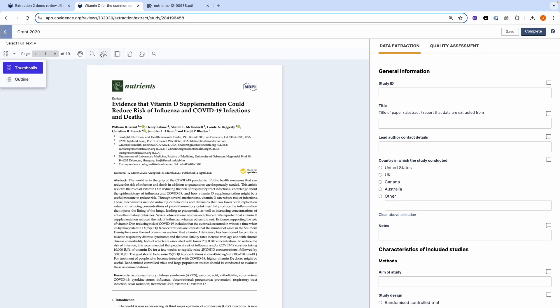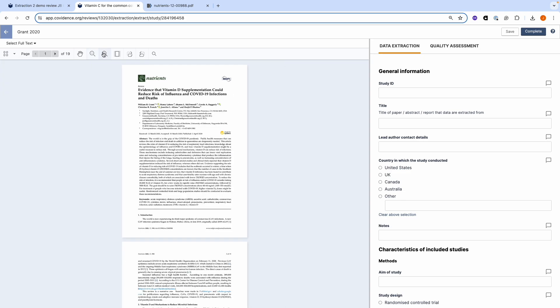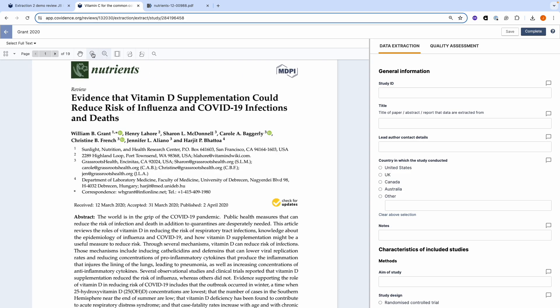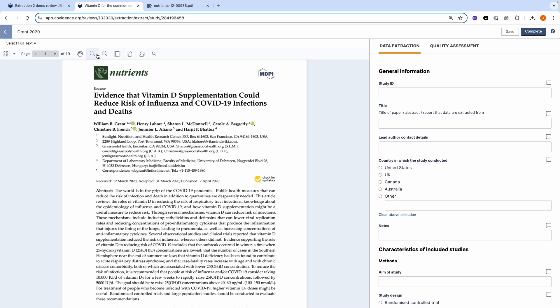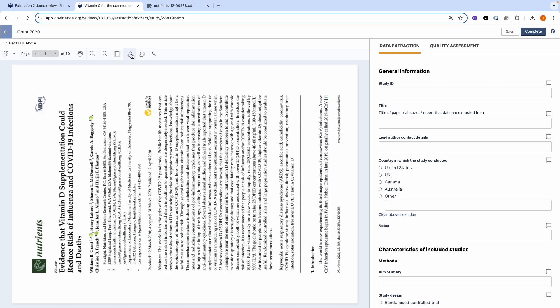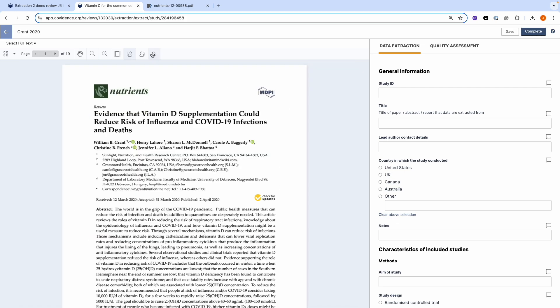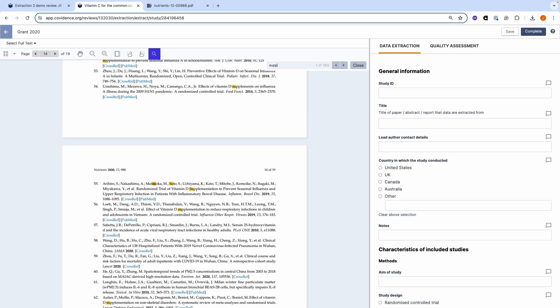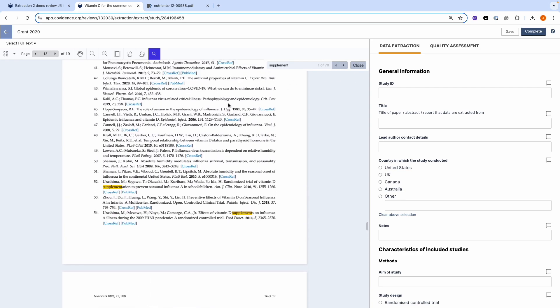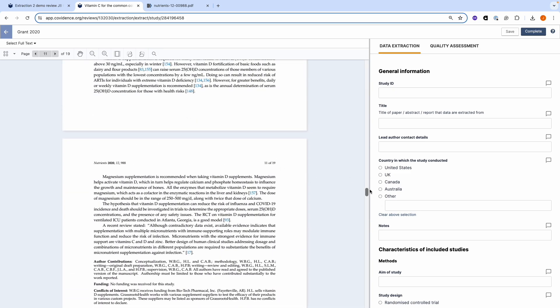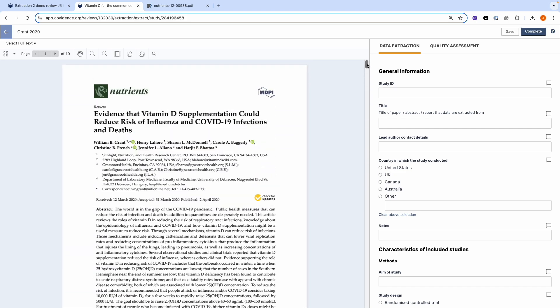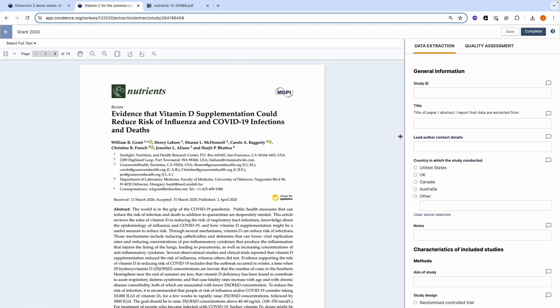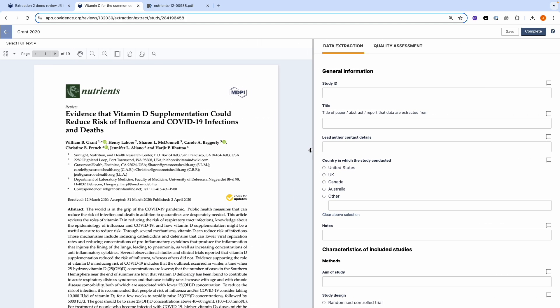I can zoom in and out of the PDF using these buttons. I can flip the PDF to better read a table or other figure. And I can look for keywords in the document. These words are highlighted.